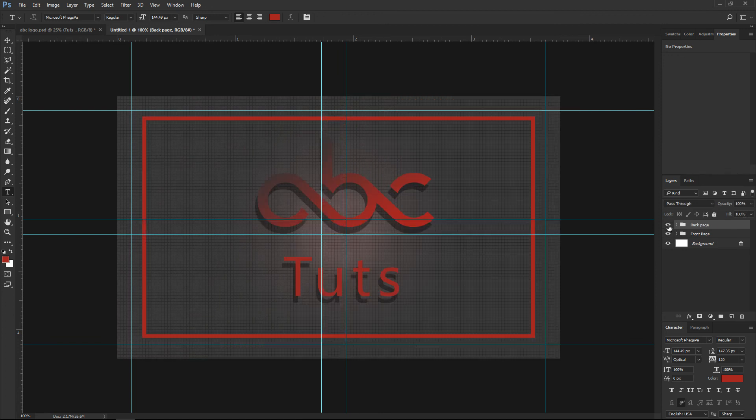So this is everything for me in this video. I hope you like it, and if you have any questions please feel free to ask me. See you in the next video, bye.